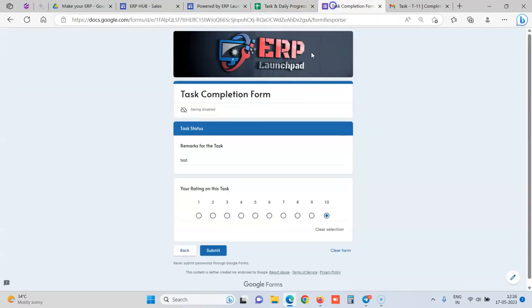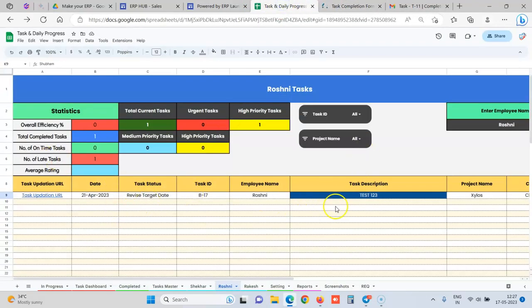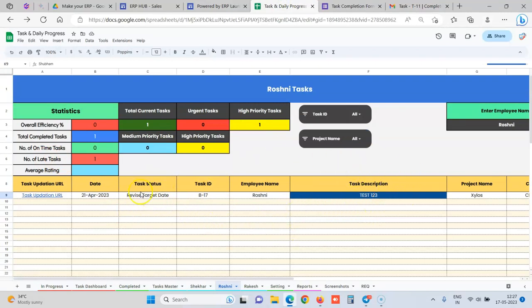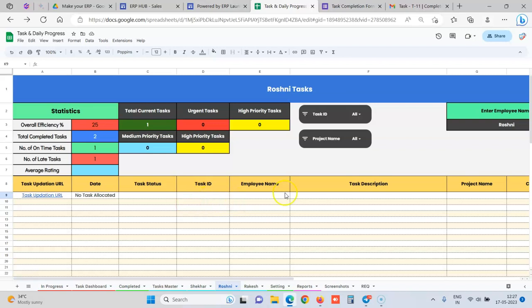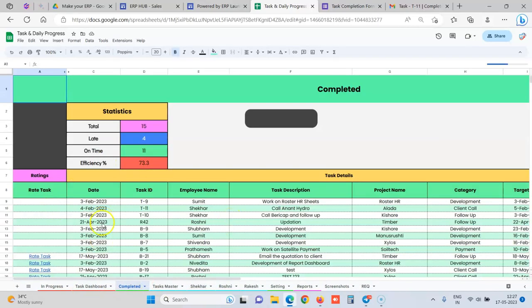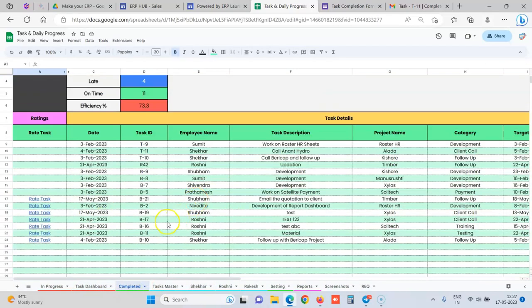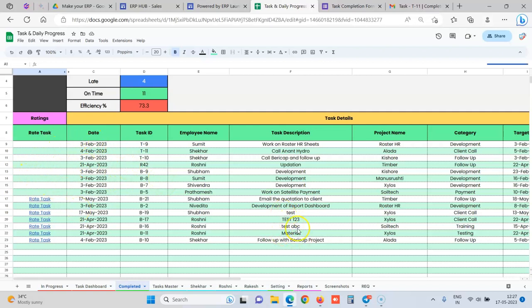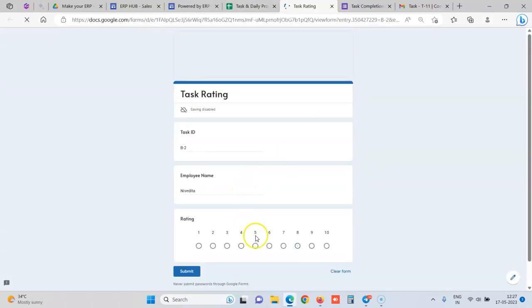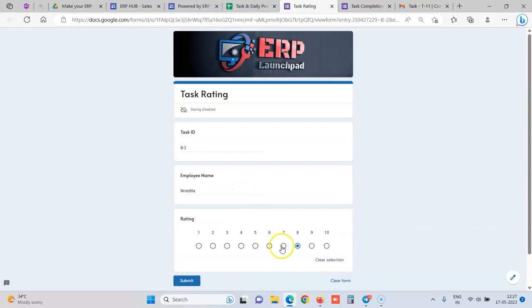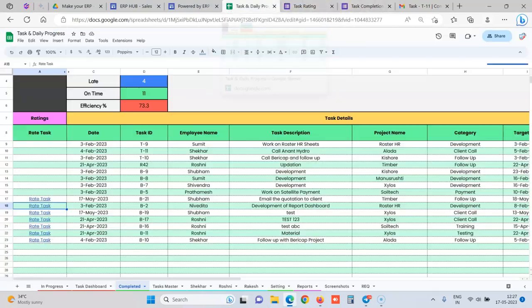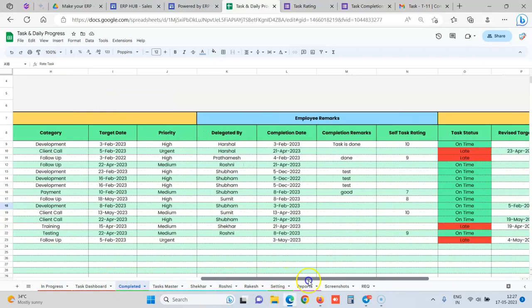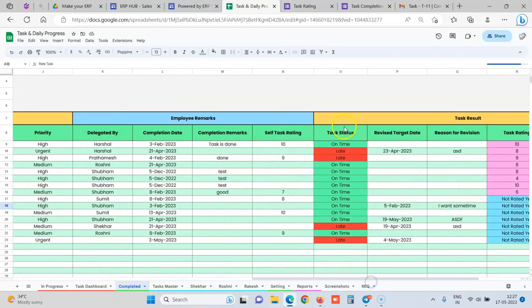And when they submit it, this task is automatically shifted from the active list to completed. So now you would be seeing that this task would be automatically removed and is gone inside the completed sheet. Over here, whichever tasks are not rated by the manager. Let's say employee has rated himself 10 out of 10, but the manager tells that this task was not done correctly, so he can rate it 7 out of 10.